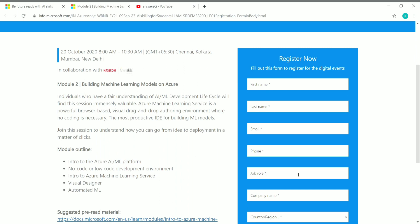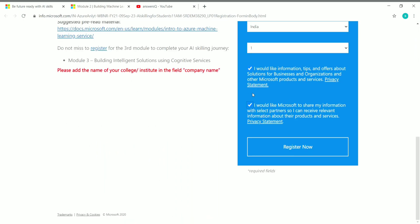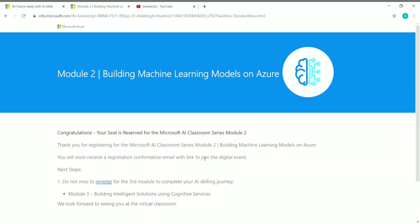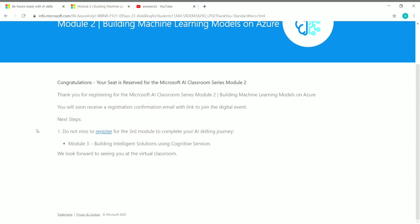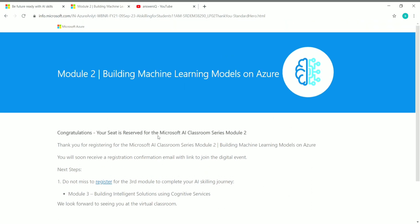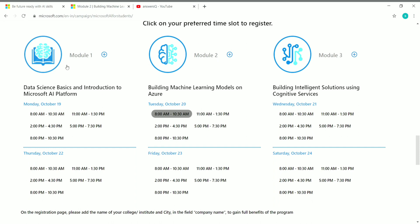Give your details, check the two boxes, and click Register Now. You will see a confirmation: 'Congrats, your seat is reserved for the Microsoft AI Classroom Series Module 2.' You'll soon receive a registration confirmation email with the link to join the digital event. Remember to register for all three modules. After completing the workshop, you'll get an assessment link, and you need to pass with 80% or more to get your Microsoft AI Classroom Series Workshop certificate provided by Microsoft and NASSCOM Future Skills.